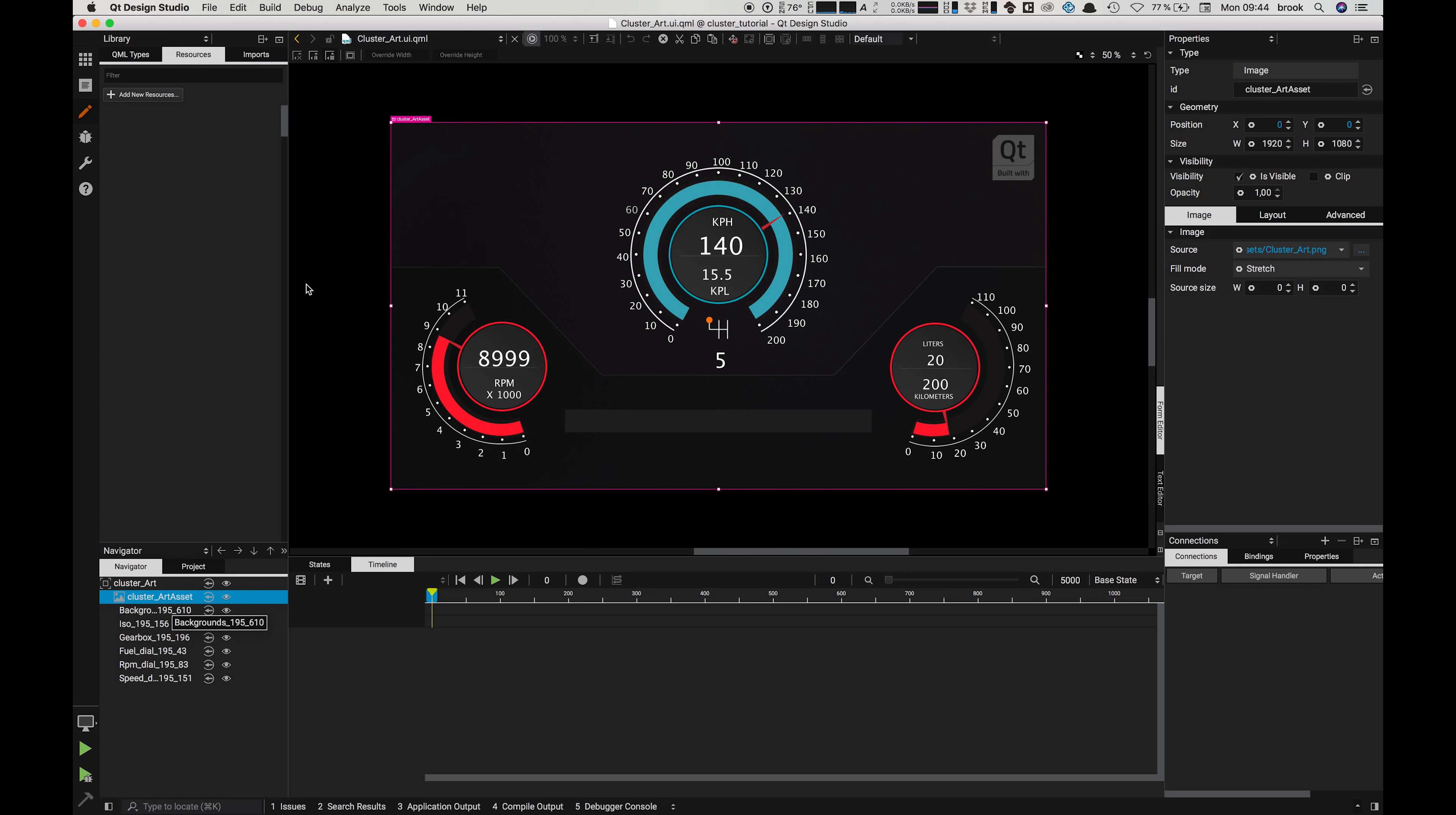I think that's a good place to stop this video for now. Next time we're going to start again from here, fix the fonts and go into one of these components and start animating our UI. Thank you very much for listening and I look forward to seeing you again in the next video.